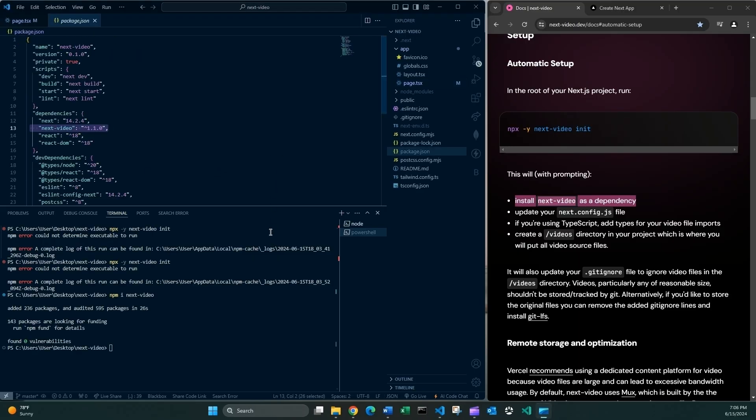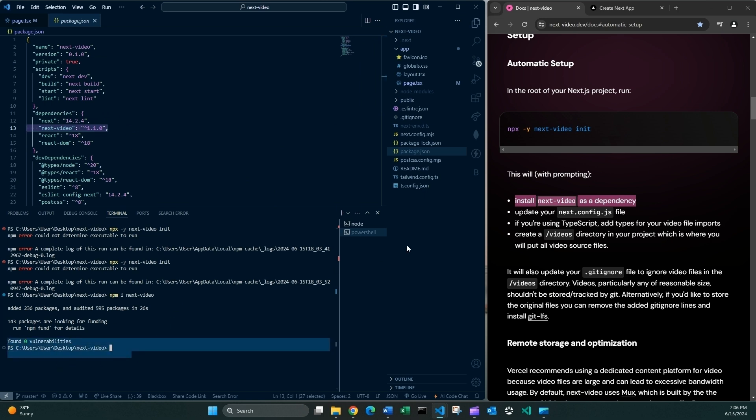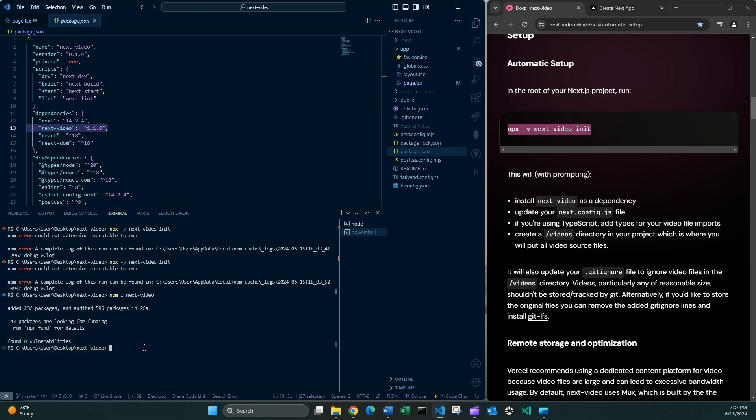As you can tell the next video dependency has been installed which is great. So now what about we now try to init this and see if this does the other things such as updating the files and creating the videos folder and all of that. So I'm gonna paste, press enter. Looks like it's gonna work.